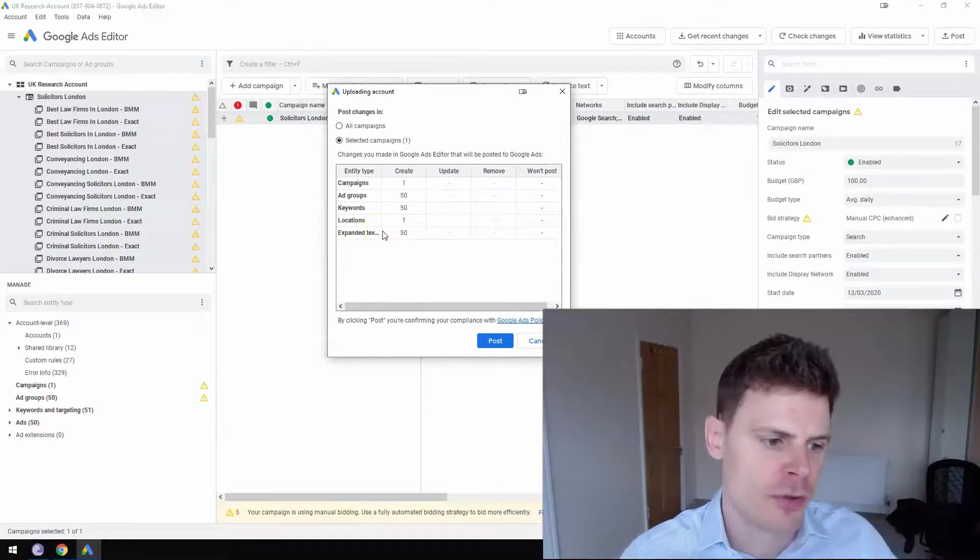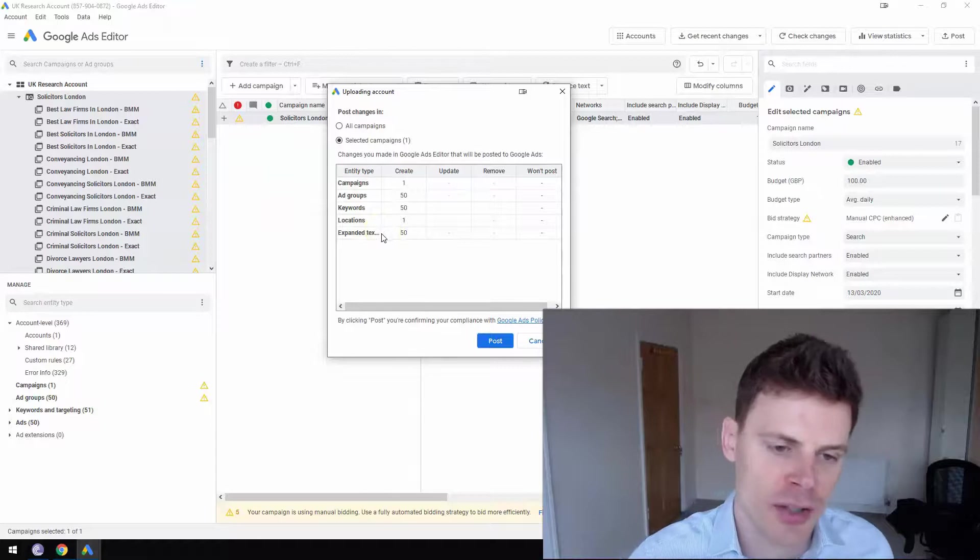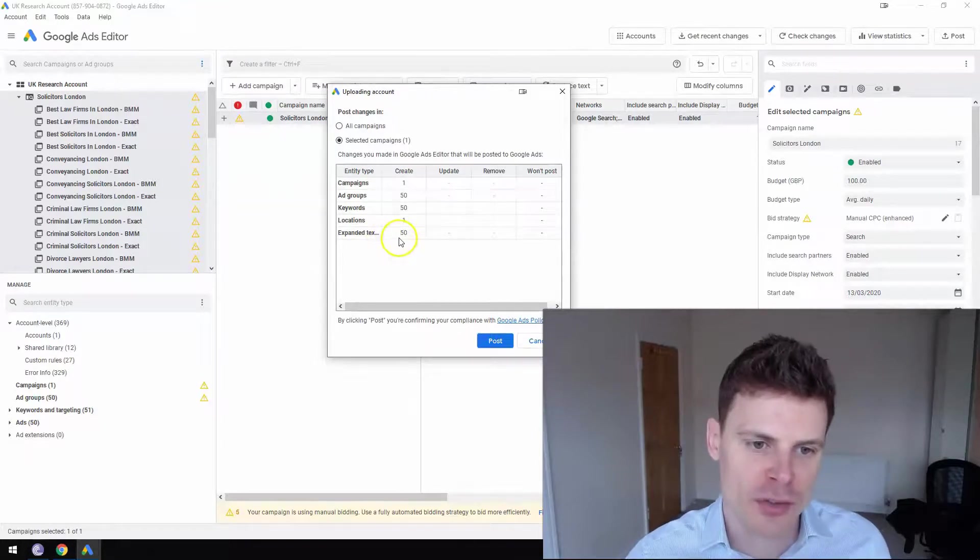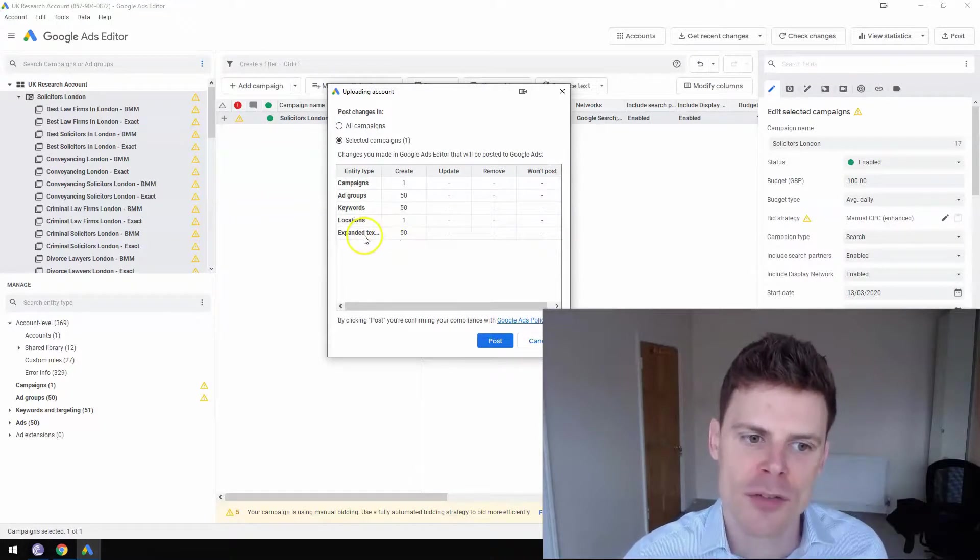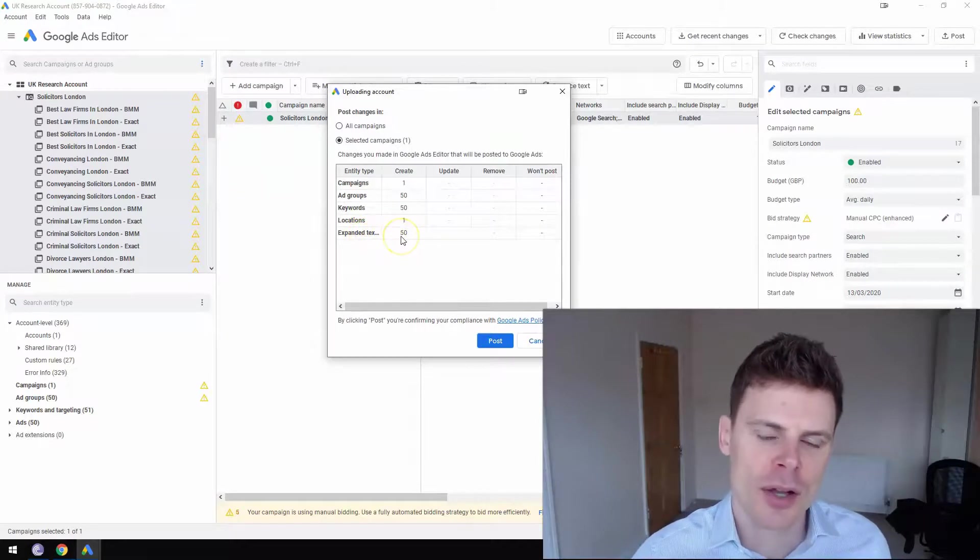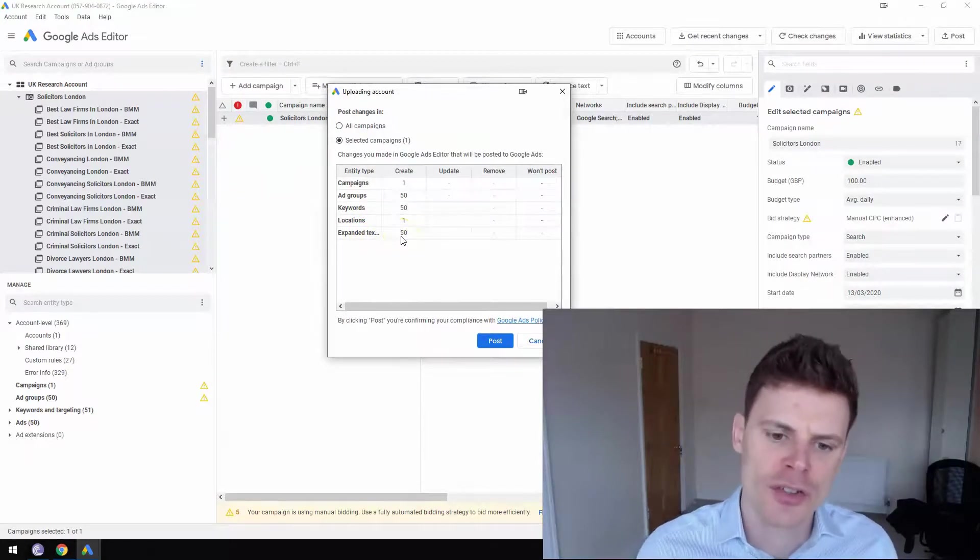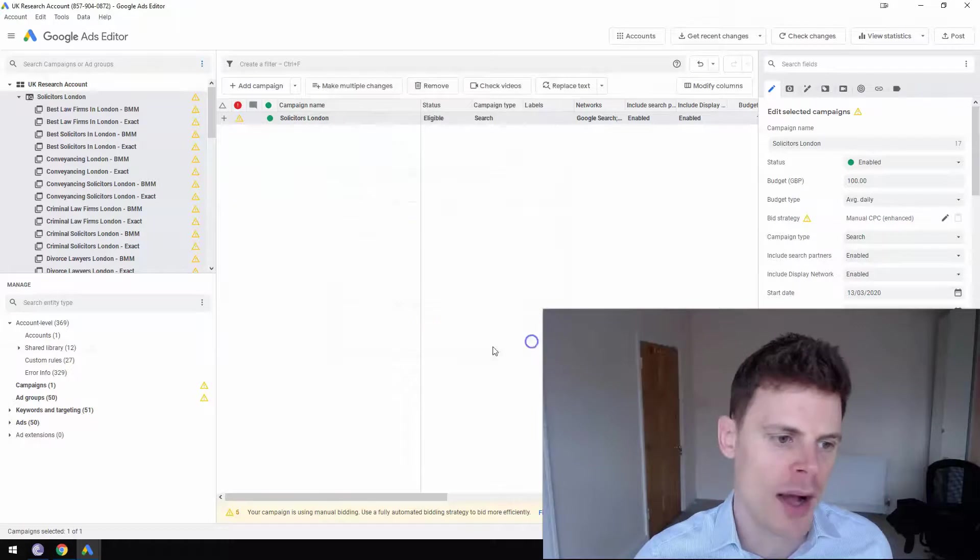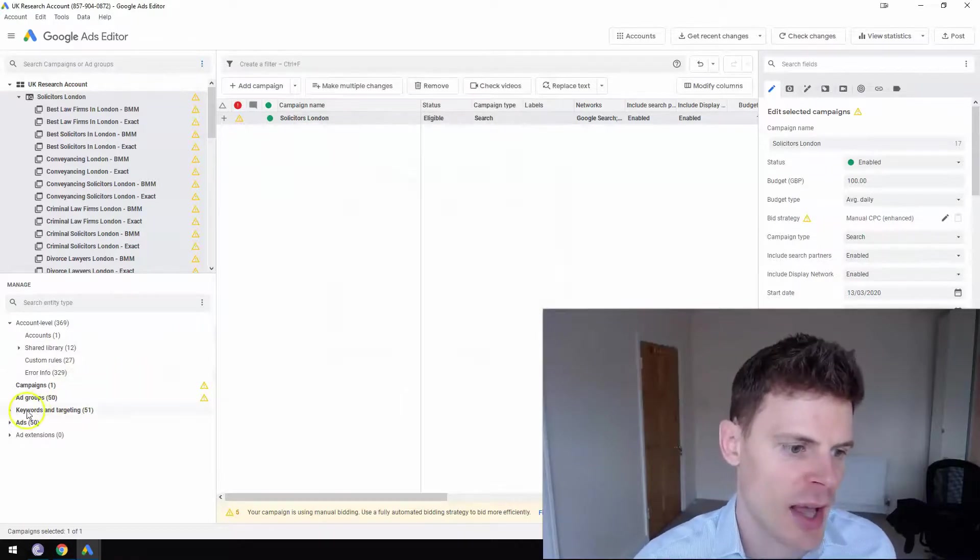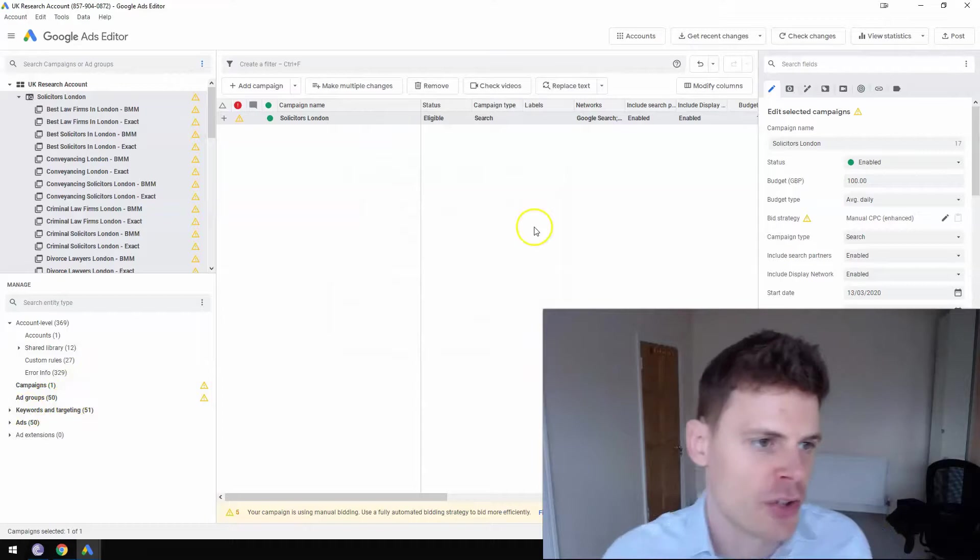For example, the ad extensions, or in this case, maybe I didn't realize that I edited five text ads. And so I'm thinking, okay, I didn't mean to change that. So you can click cancel, go back and check what's been changed and then fix that.